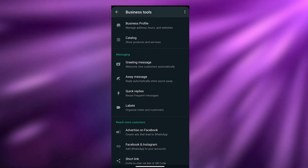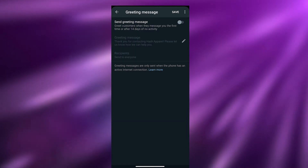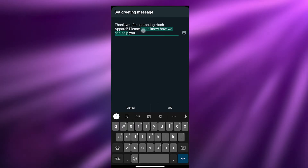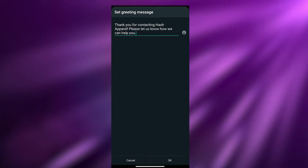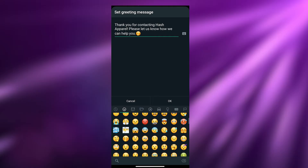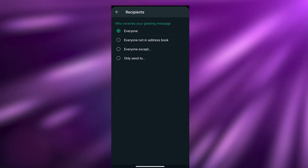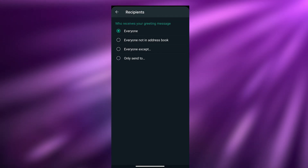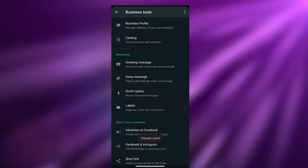We can add a greeting message, which will greet customers when they message you for the first time or after 14 days of no activity. Turn it on and type your message — for example: 'Thank you for contacting Hash Apparels, please let us know how we can help you.' You can also add emojis to lighten the mood. Then set recipients: everyone, everyone not in address book, everyone except specific people, or only specific people. Click Save.